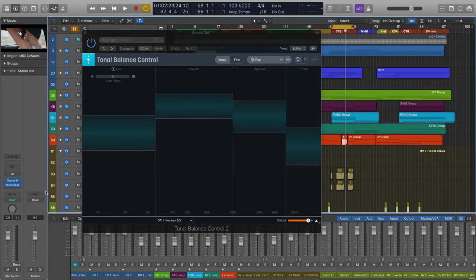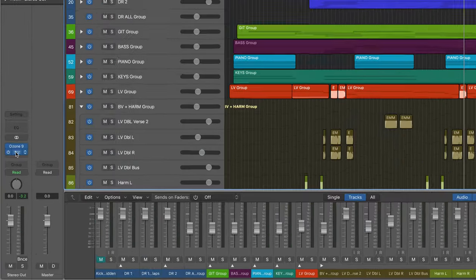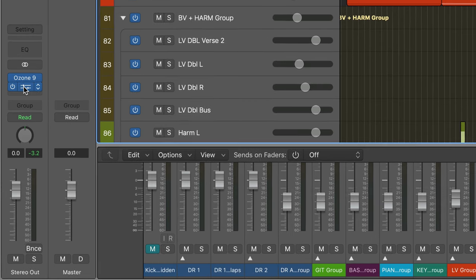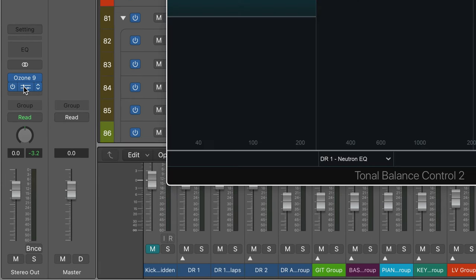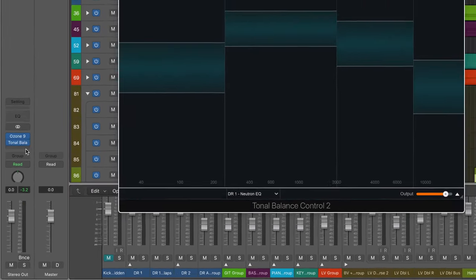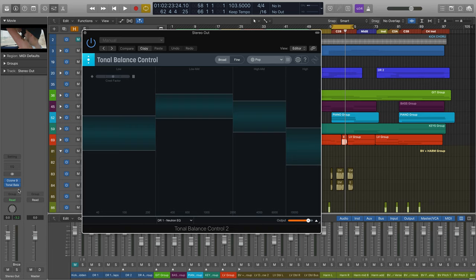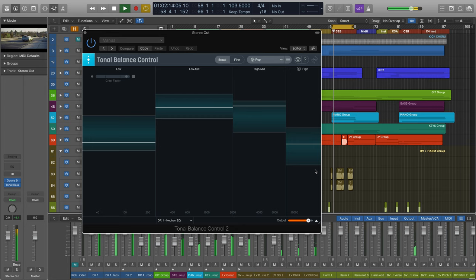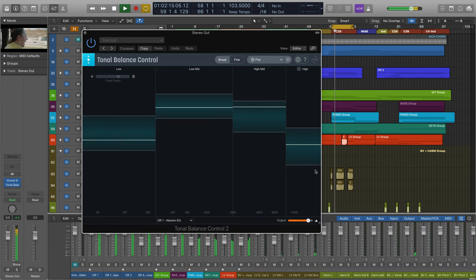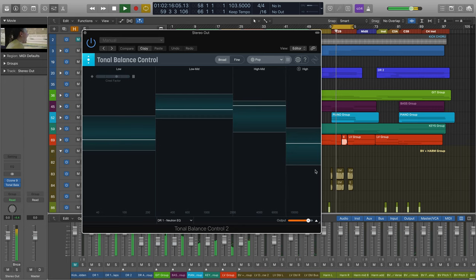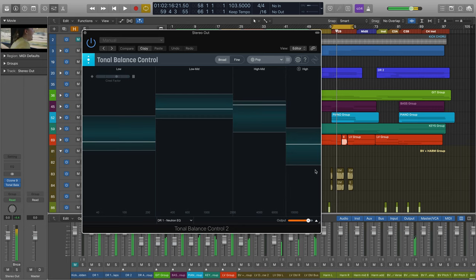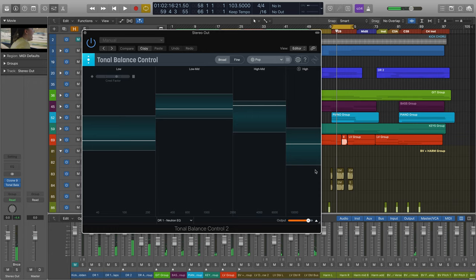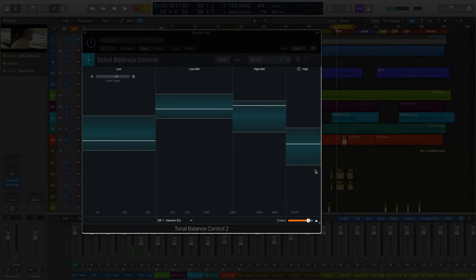First of all, we highly recommend that Tonal Balance Control is inserted at the end of the processing chain on your master bus track. This ensures that the spectrum curve you are comparing to the currently selected target curve is after all the other processing in your session, and that adjustments made to Neutron or Ozone EQ instances will affect the spectrum curve displayed in Tonal Balance Control.